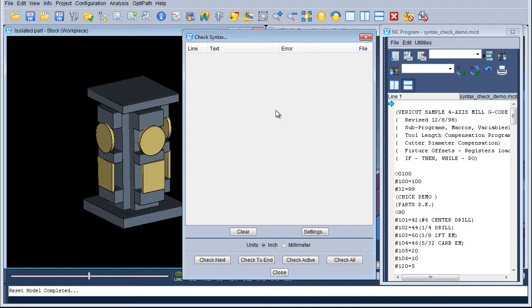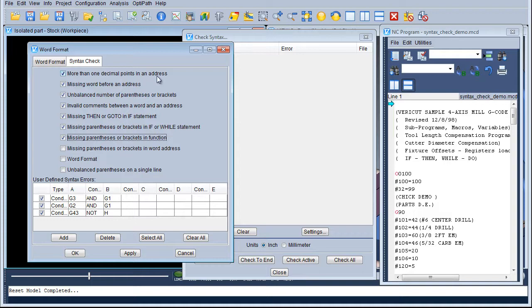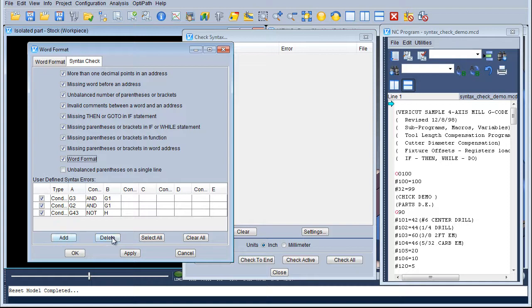What we can do now is go into the Settings and have a quick look at those. This is a Word format set — as you can see down here we have Preset Checks. This one for instance is 'more than one decimal point in an address', the next one down is 'missing word before an address' and so on. If you prefer, you can add some more user-defined Syntex errors in this area by adding and deleting and so forth.